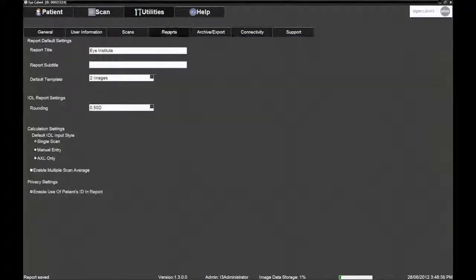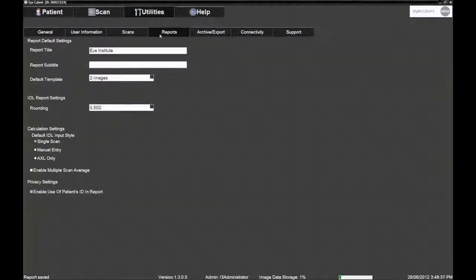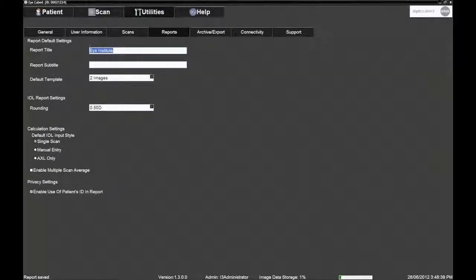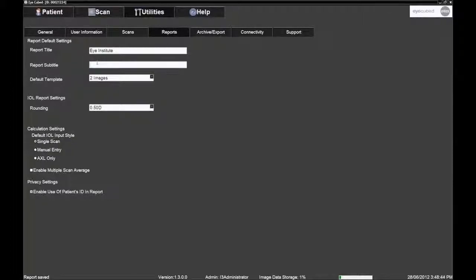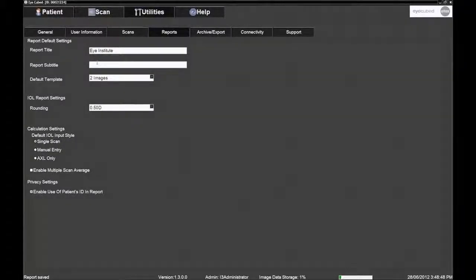These reports can be customized with a facility's name and address by inputting the information into the Report Title and Report Subtitle found on the Reports page under Utilities. This can only be performed while logged in as an administrator.